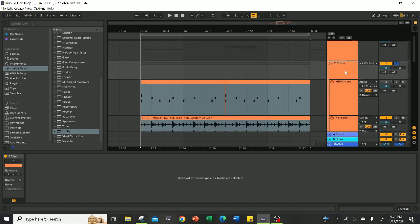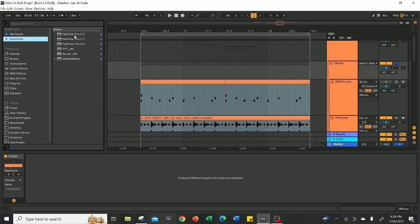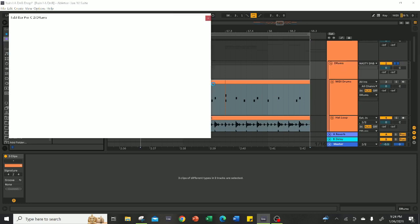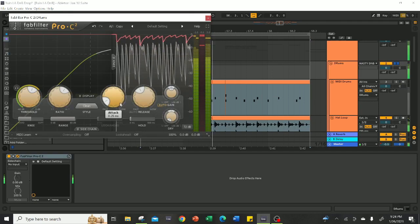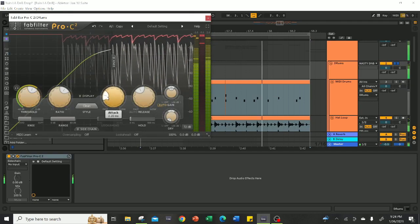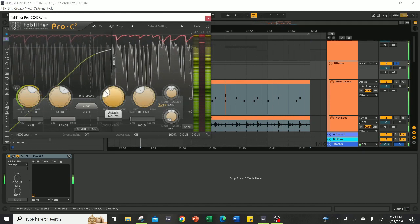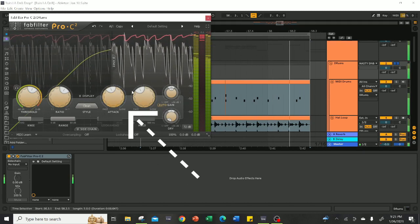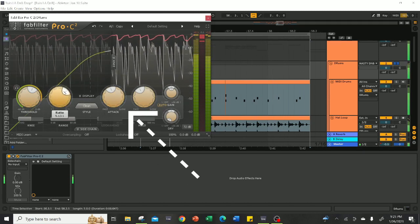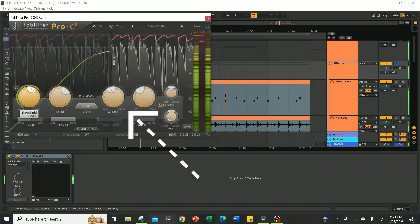Processing-wise, you can add compression to ensure that they hit even harder and that there are no outstanding peaks. Make sure to adjust the attack on whatever compressor you're using to about 20 to 30 milliseconds so that the transients stay intact and the compressor doesn't limit those too much.